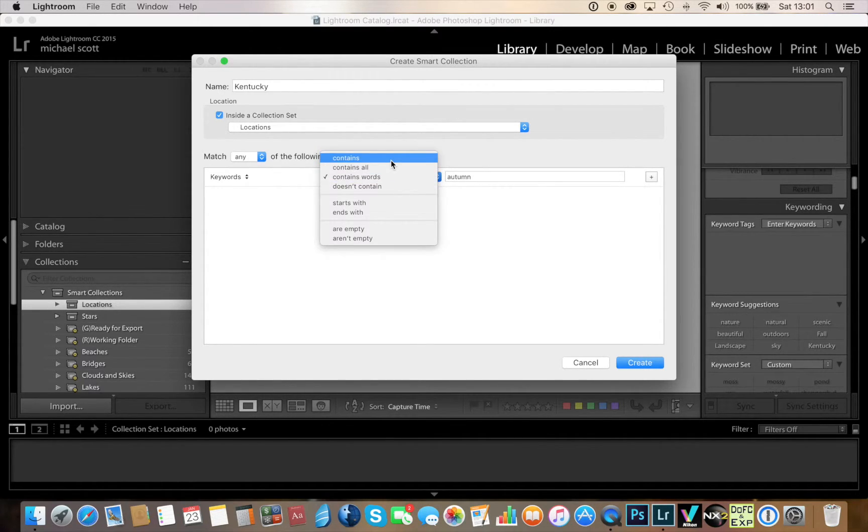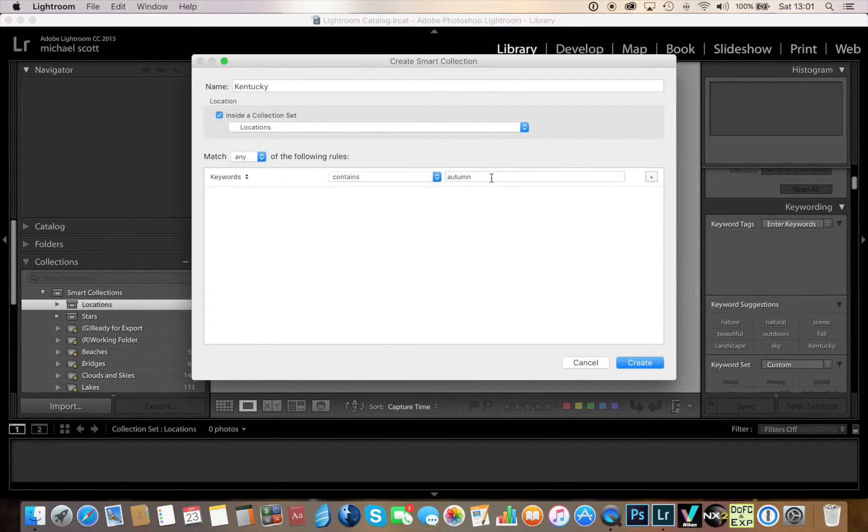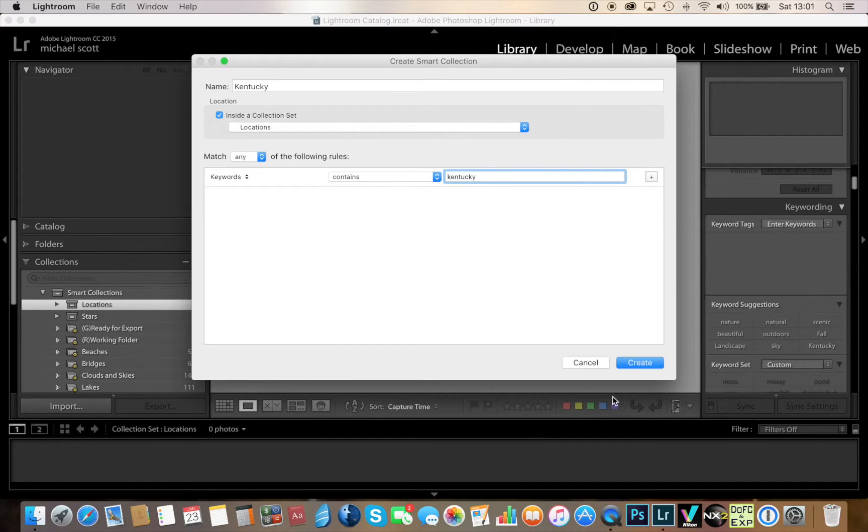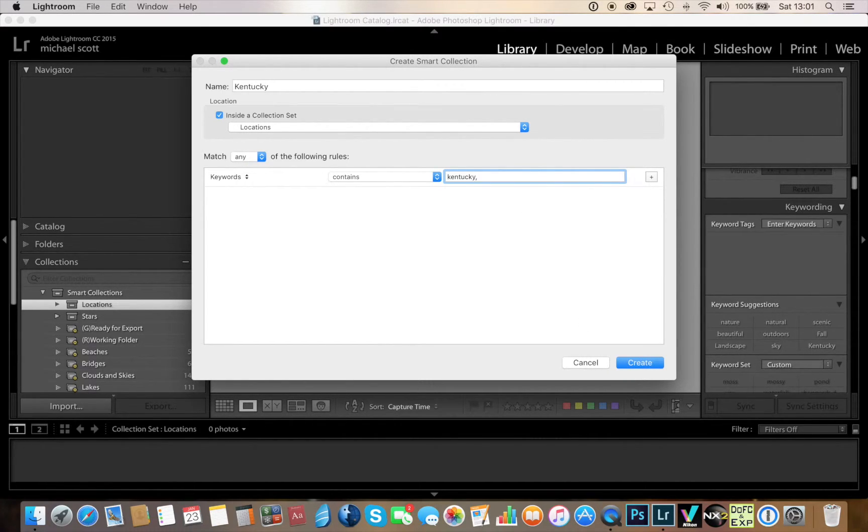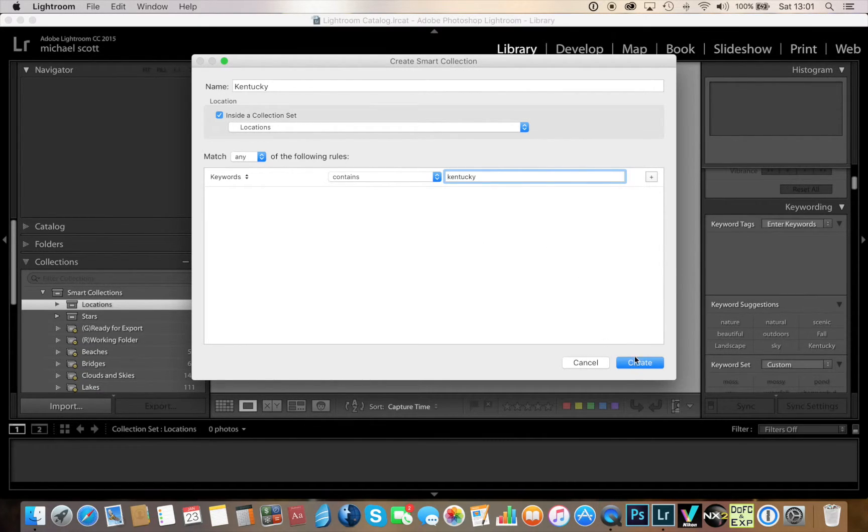I could select contains or contains all or contains words. In this case I'll put contains, I'll put in here the word Kentucky. If I could do multiple states I could do Kentucky and Virginia or whatever I want to type in here. In this case I'm just going to make these folders for individual states starting with Kentucky and I'll hit create.